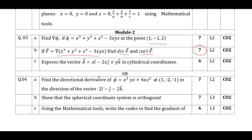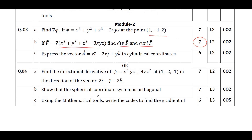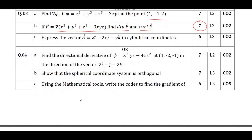If you study irrotational or solenoidal problems, that is also enough — they will definitely give one problem from these two. One problem will also be compulsory from code writing, either a MATLAB code, Python code, or Scilab code.